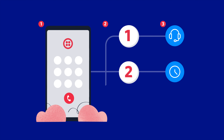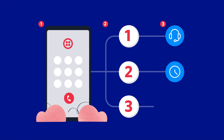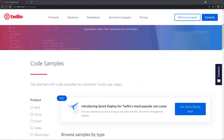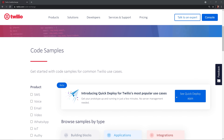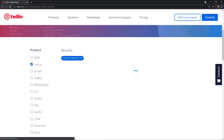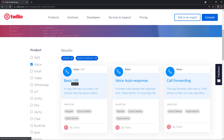Our basic IVR is going to provide customers with a simple menu of options. Once the customer calls our Twilio number, they'll be given an option for sales. If they say sales or press 1, their call will be routed to the number we designate. If they say opening hours or press 2, the call will be routed to a message with our hours of operation. And if they say address or press 3, we'll send the caller a text message with our address.